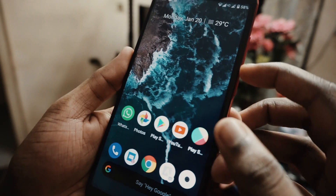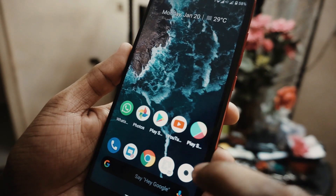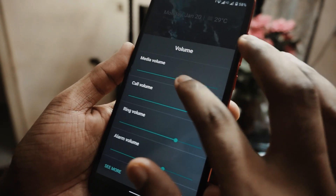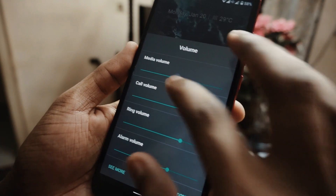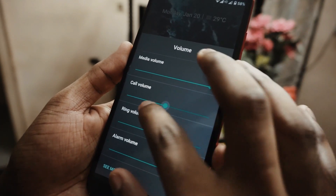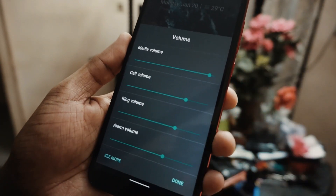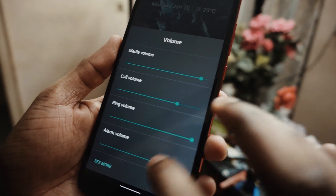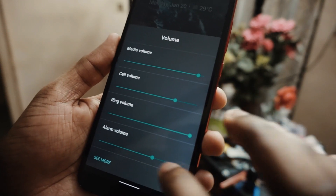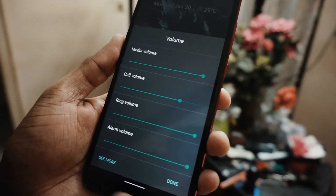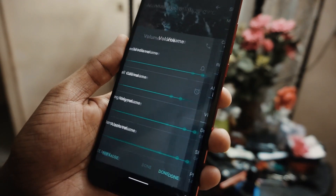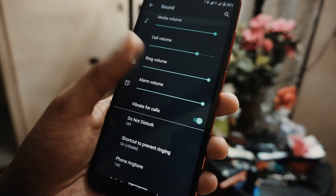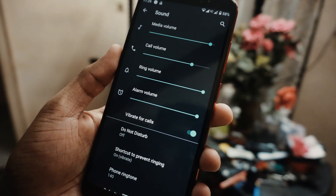Another thing I noticed is they have revamped the volume buttons, and this is how the volume panel looks now. You get more customizable options here, and everything comes in one place. You can adjust all your media volume, ringtone volume, alarm volume — everything at one place.